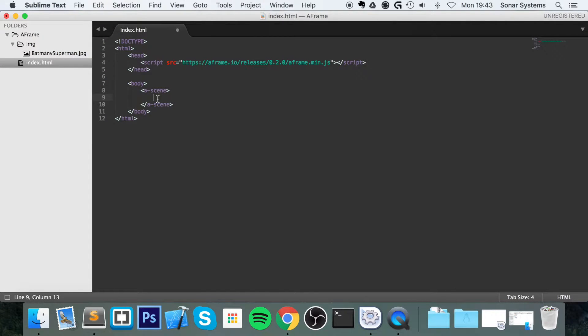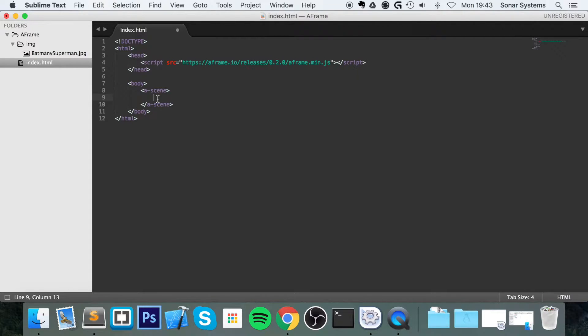Hello, in this A-Frame WebVR tutorial, we're going to show you how to load an image into your scene.